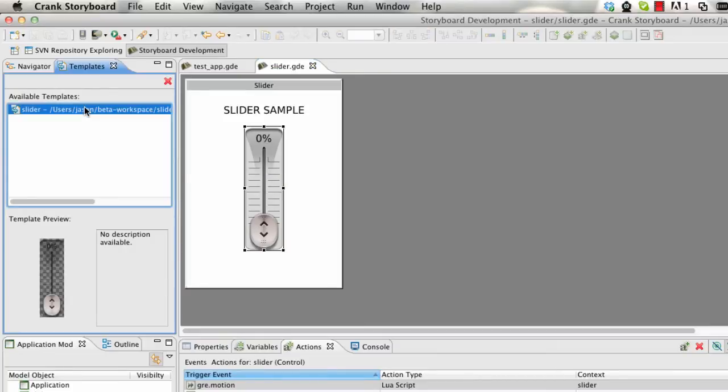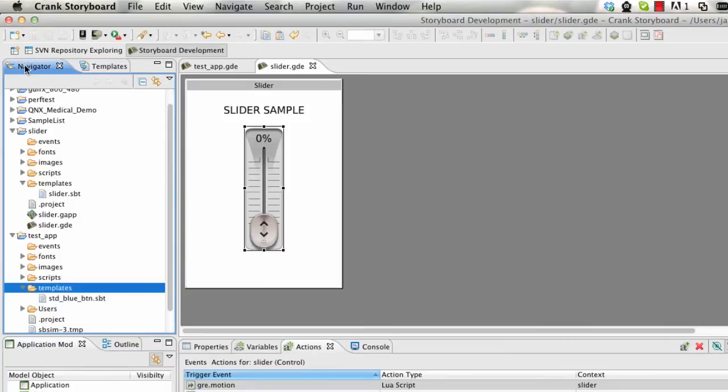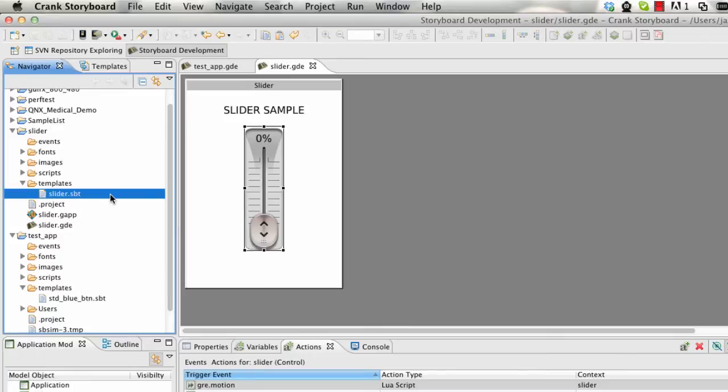As I've already done over here, we can see the slider shows up here. If I look at this in the navigator view, we can see that what happened when I created that template is it created a slider.sbt, storyboard template file.